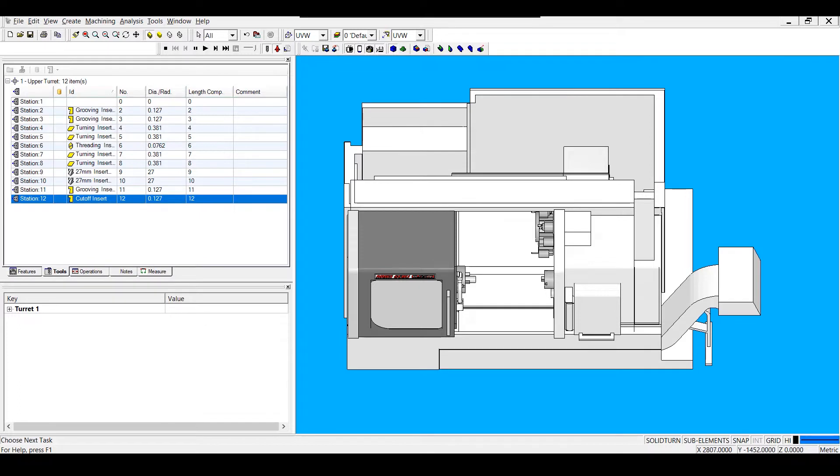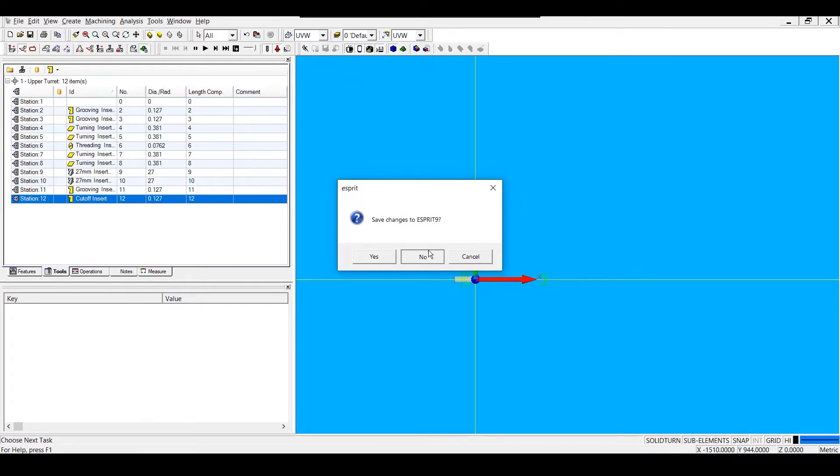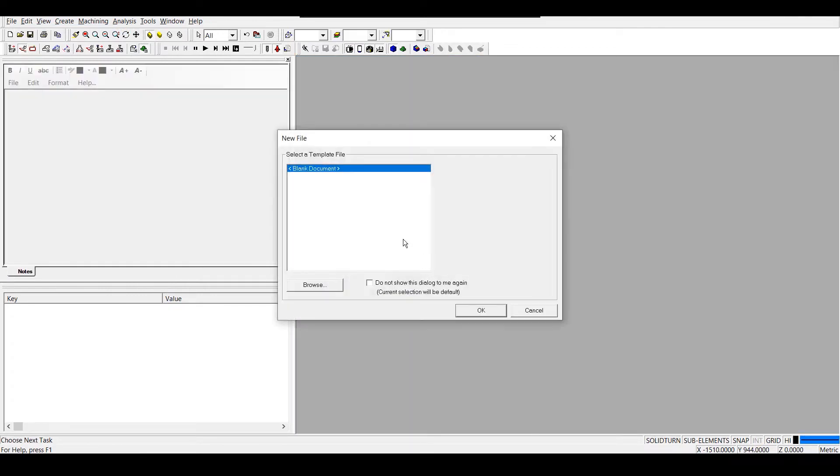In this example, we will build a template starting from a blank document for a lathe that has standard tooling. The first thing we will do is go to File, New, and open up a blank document.